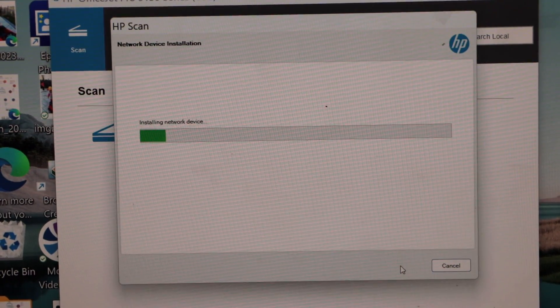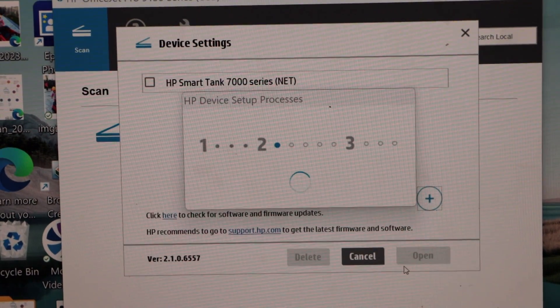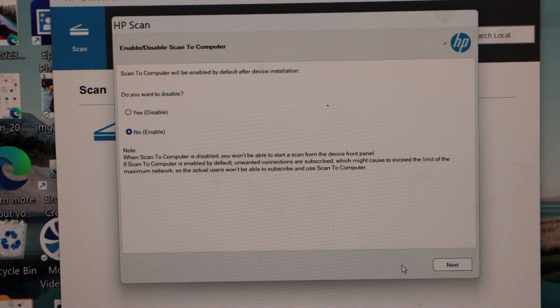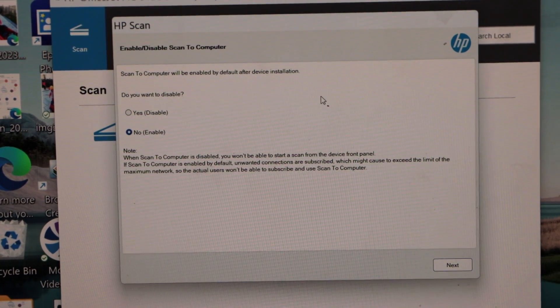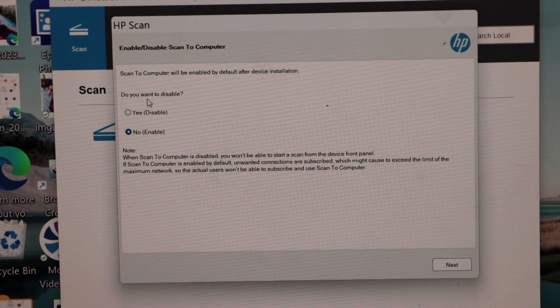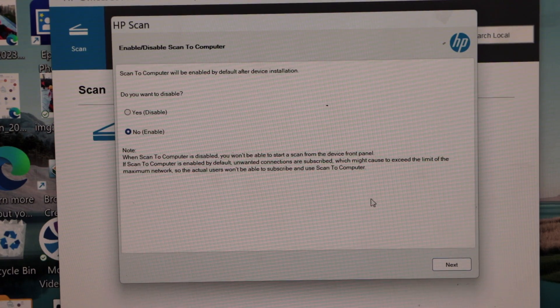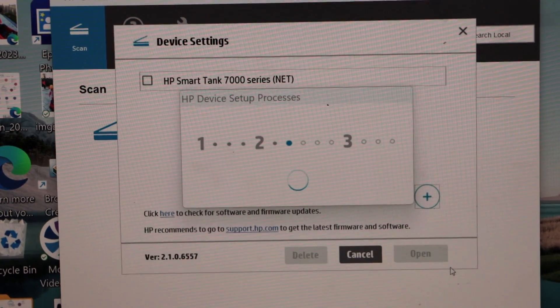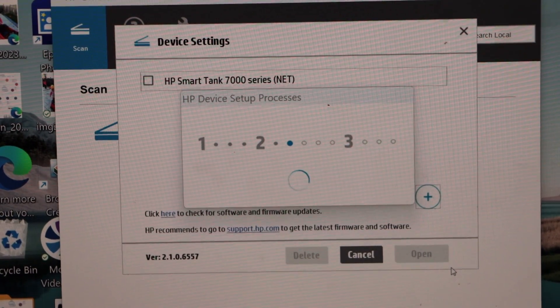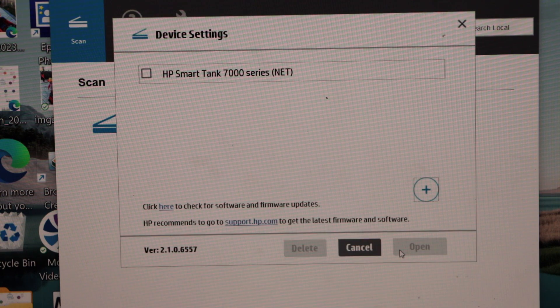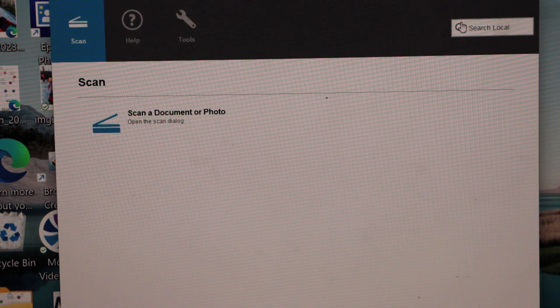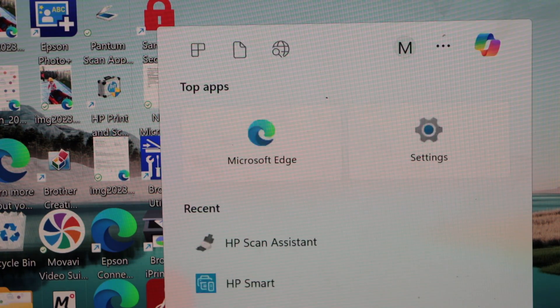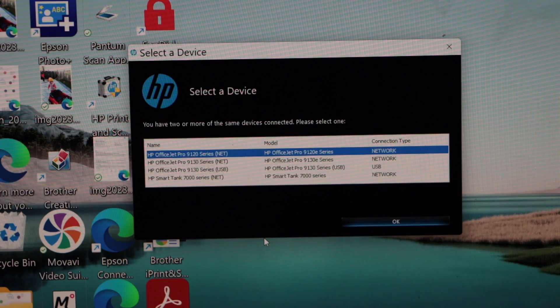We have to do the setup. Scan to computer will be enabled by default after device installation. Do we want to disable? No, we are just going to enable it. Click next. Software is installed. Click on finish. Close this window. Now again, go to the HP Scan Assistant.